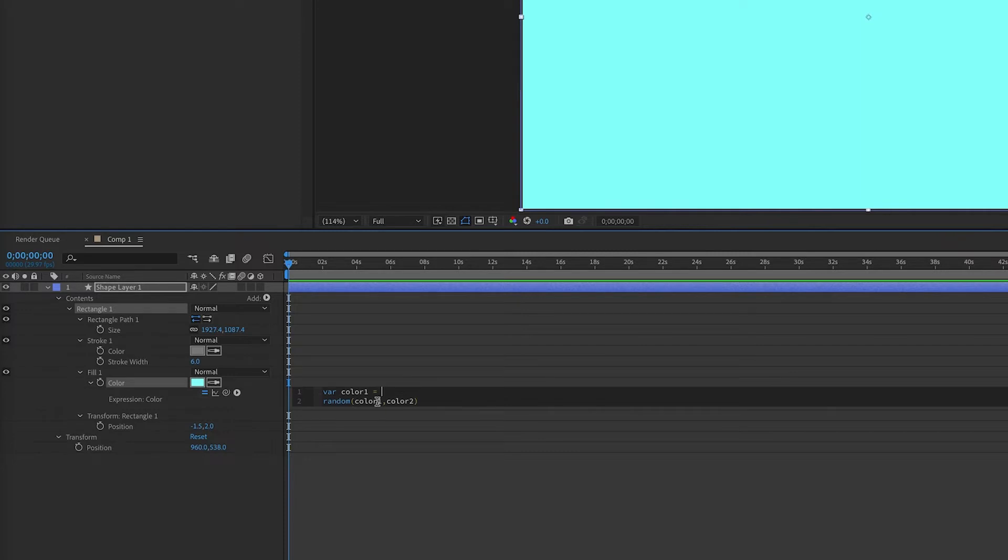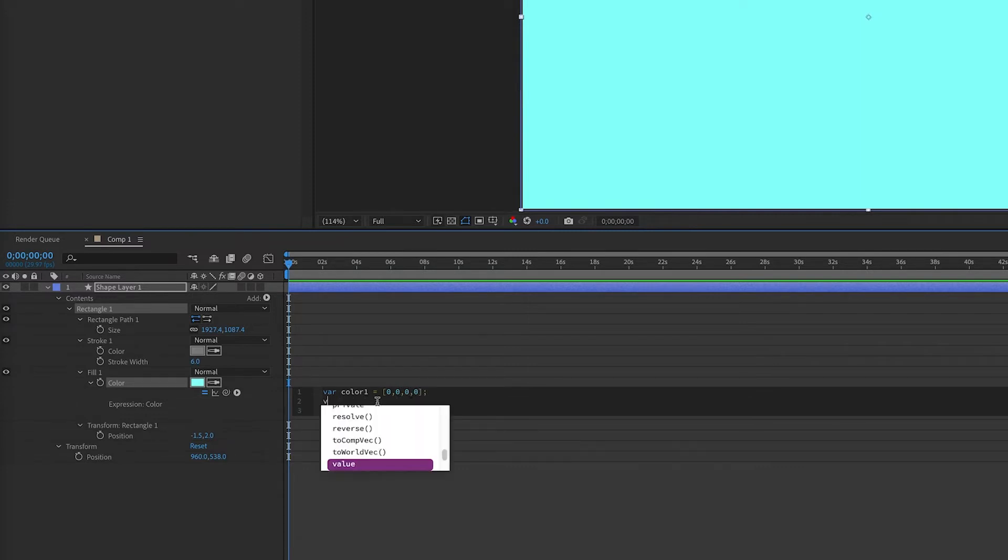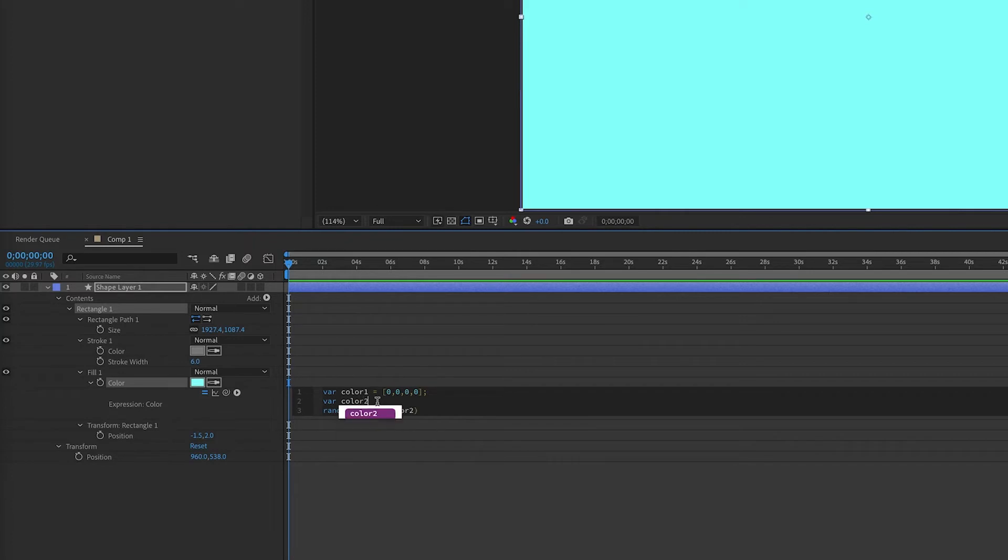Alpha is relatively meaningless for this. If we set our array to all zeros, and we make our other variable, color 2, set to all ones, this in essence covers all the potential colors there are.